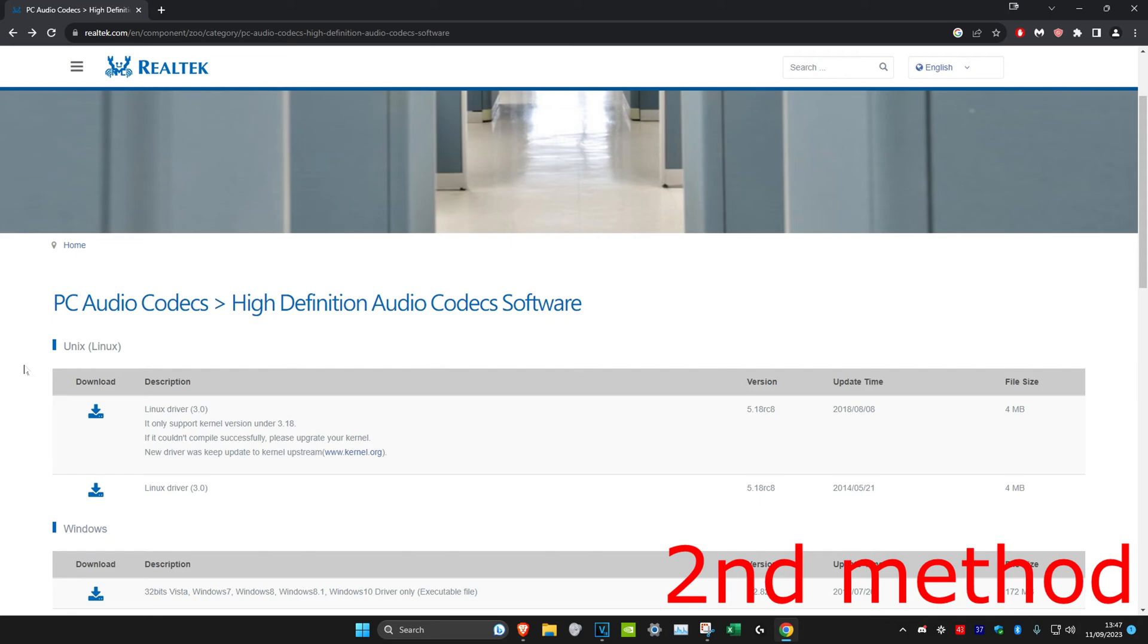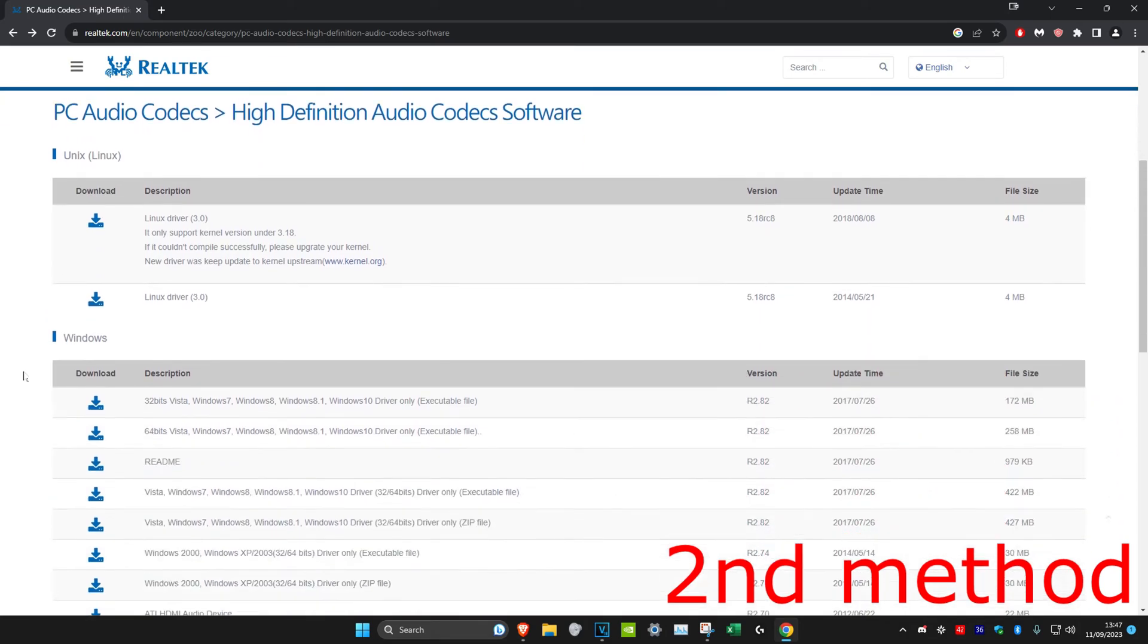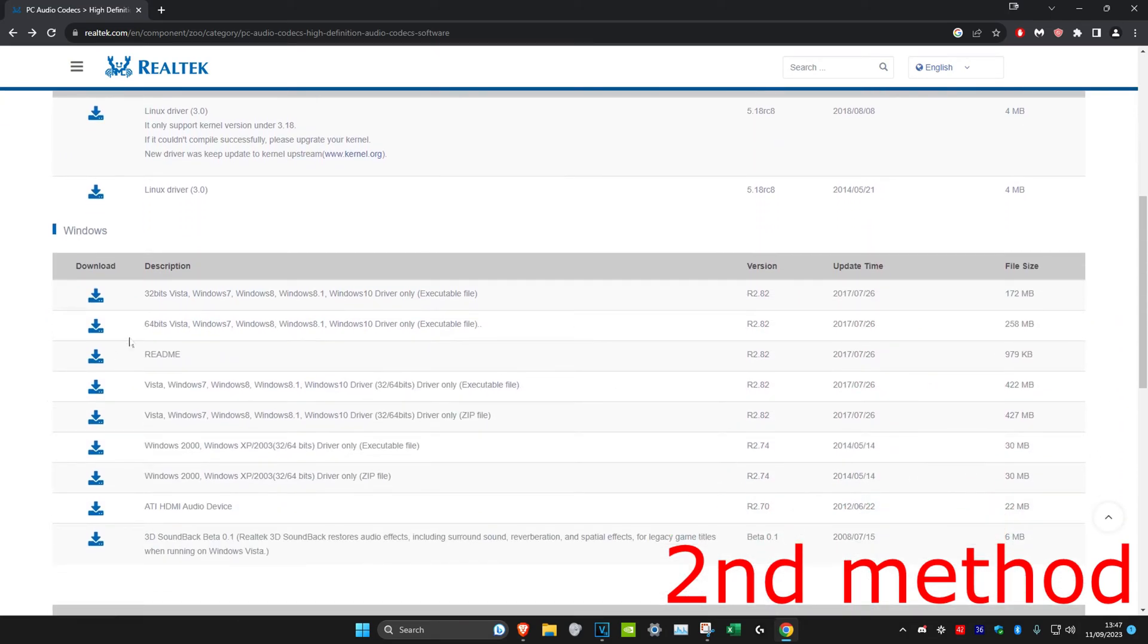Head over to the link in the description below, scroll down, and you're going to download the codec for either 64-bit or 32-bit. The way to check is by heading over to search and typing in system information.